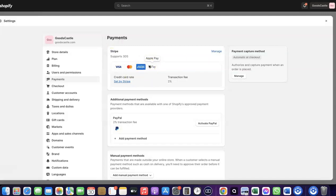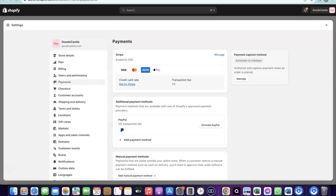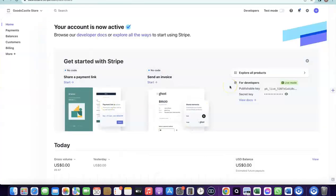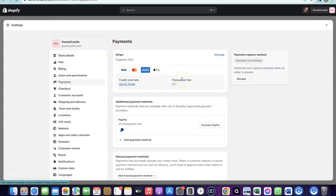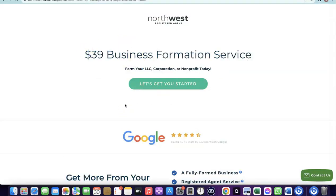How do you create your own Stripe account to add to your Shopify store? To set up a Stripe account, the first thing you need is to set up a business in the US. When you create an LLC in the US, you get access to a tax ID called an EIN. Once you have your EIN, you can use it to set up a Stripe account, and once your Stripe account is activated, you can use it to receive payment on your Shopify store.